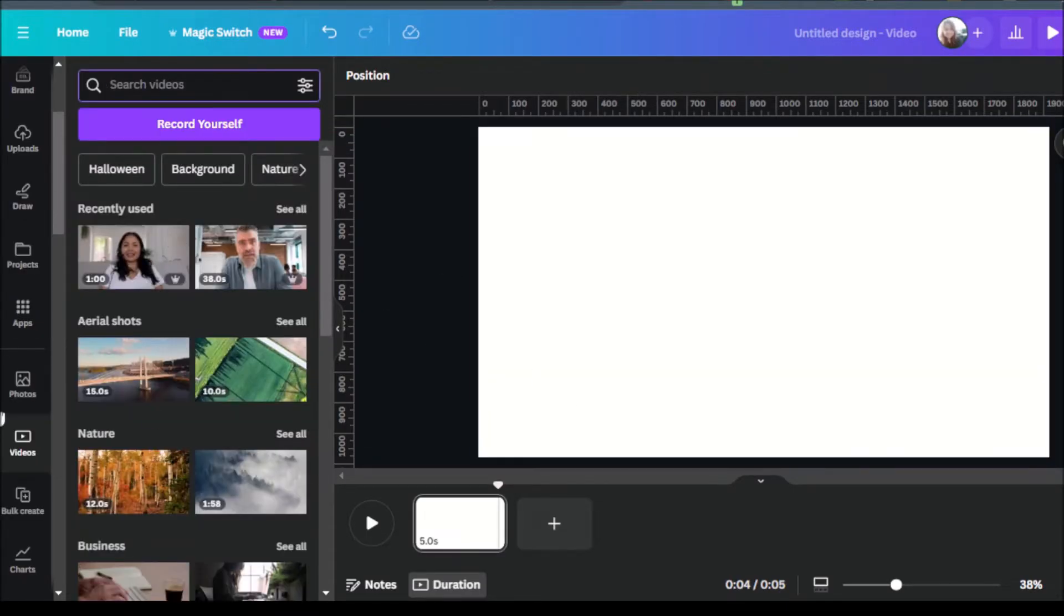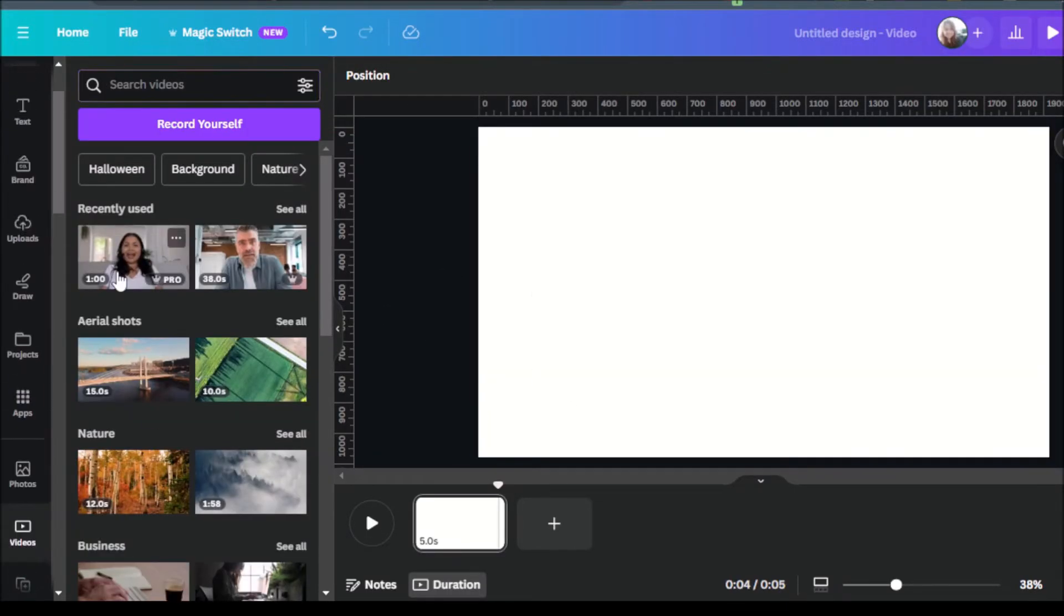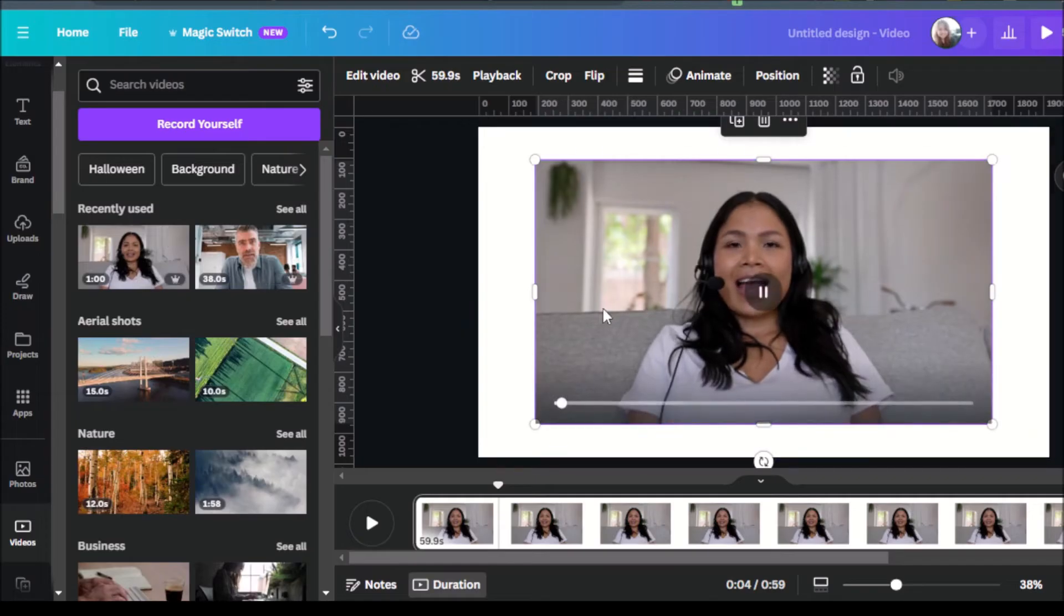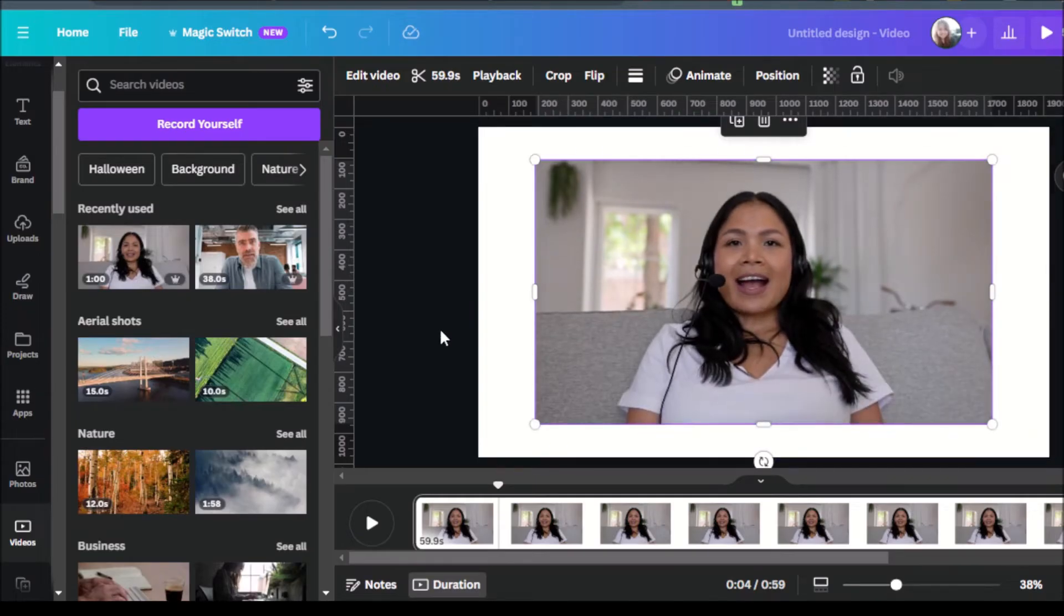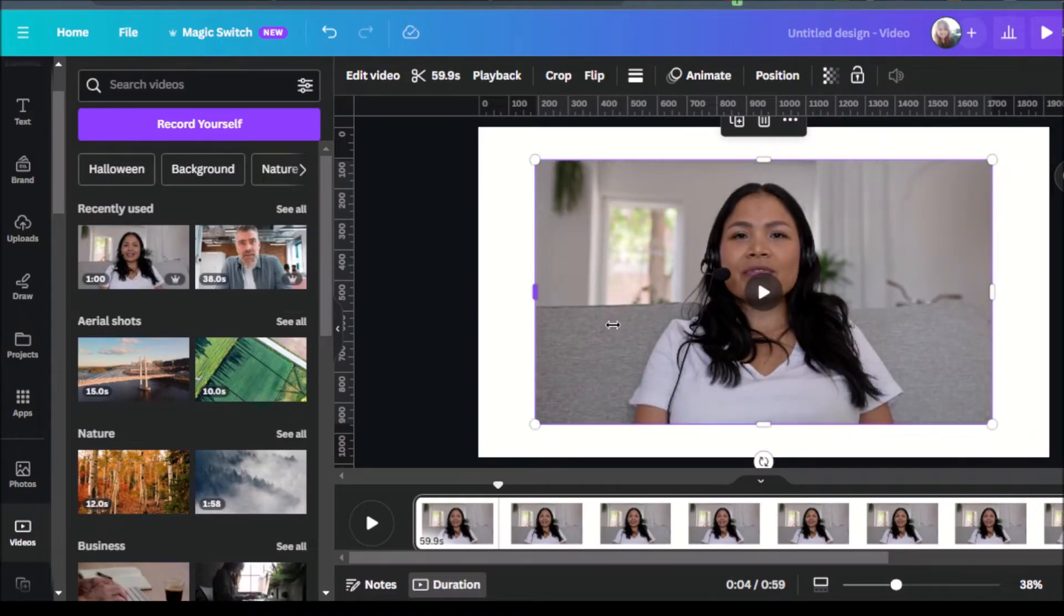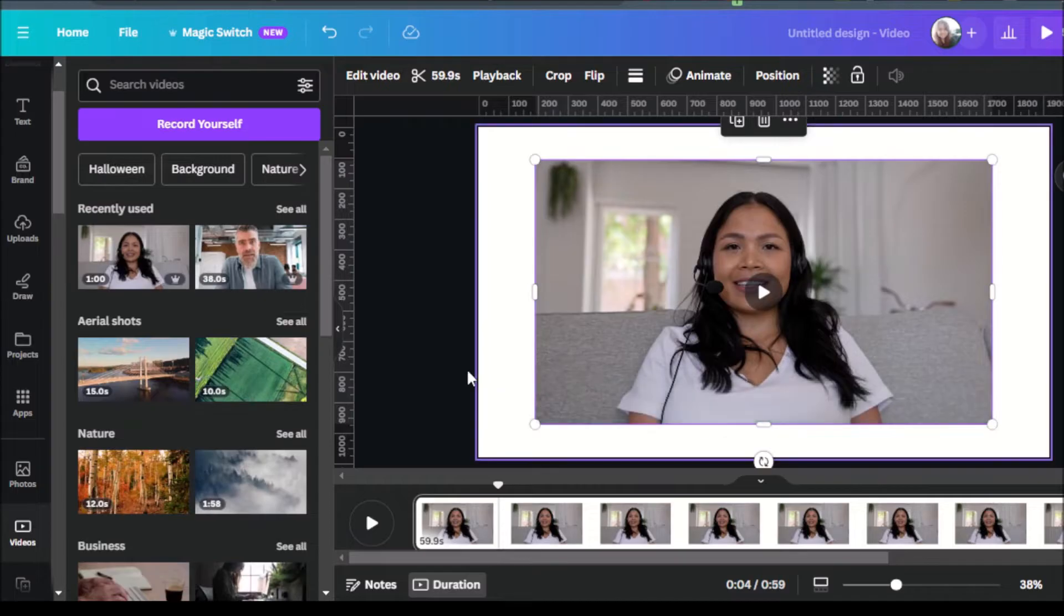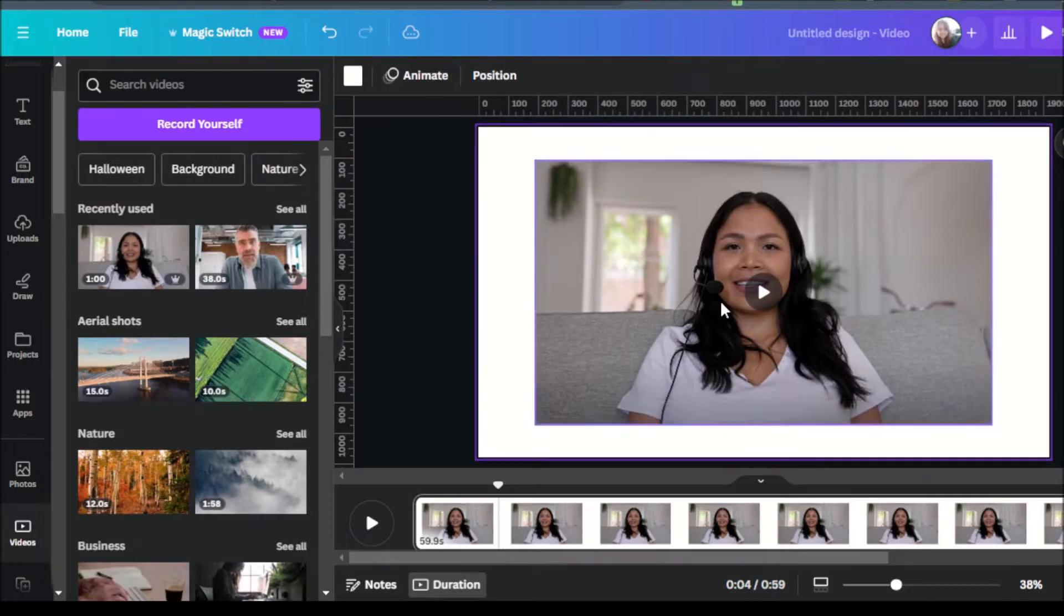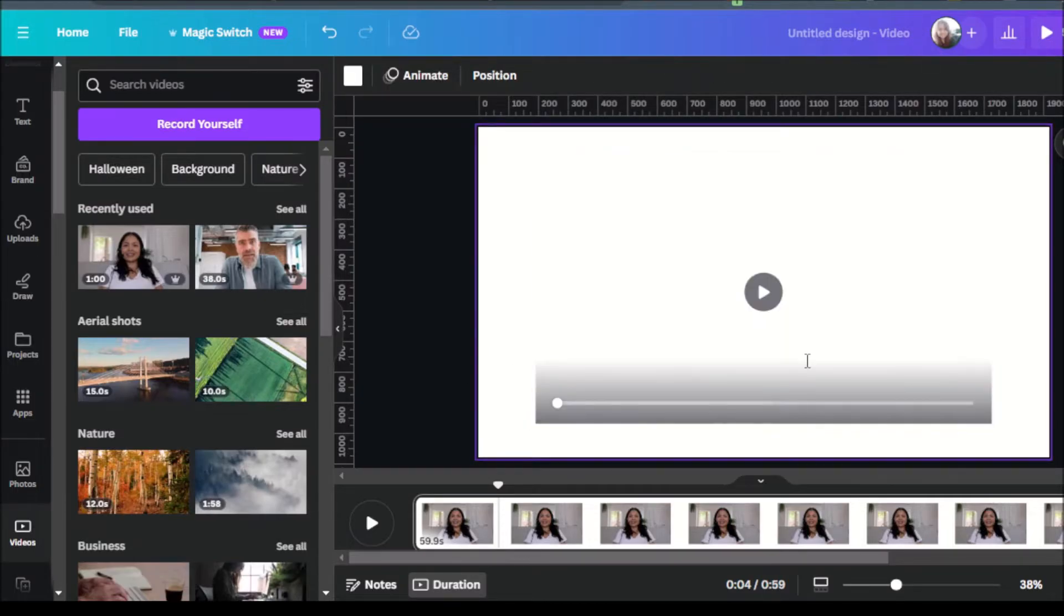For this demo, let's use this footage that I already have used previously. What you can do is you can also record a video of yourself or the video that you want to use to change the background of.